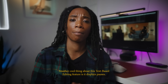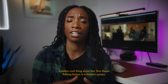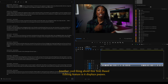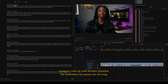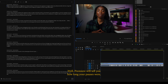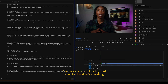Another cool thing about this text-based editing feature is it displays pauses. As I'm doing a podcast, there are times where I pause — I'm trying to come up with another question — but sometimes my pauses are too long. Premiere will tell you how long your pauses were, and you can decide if you want to delete them.